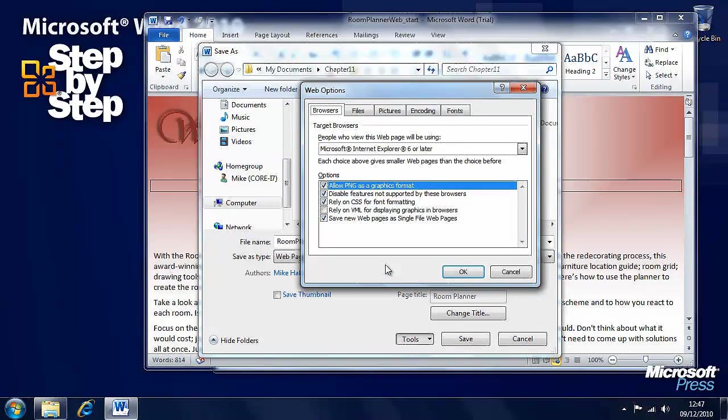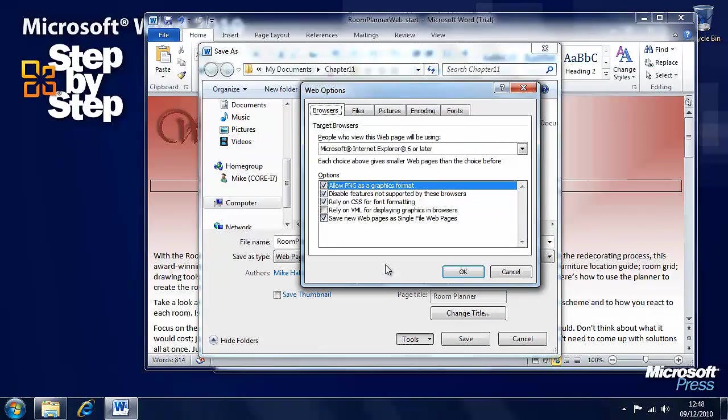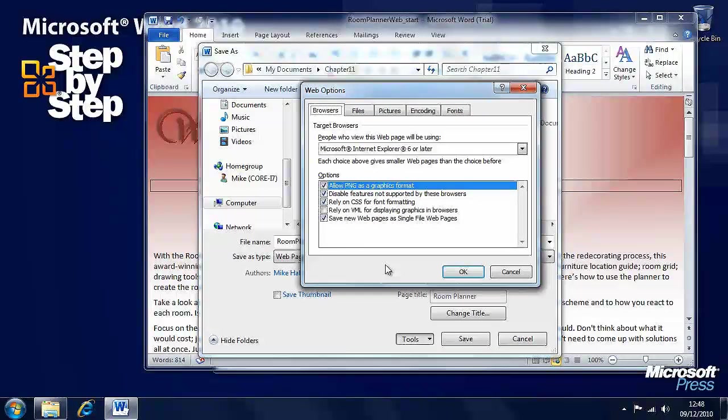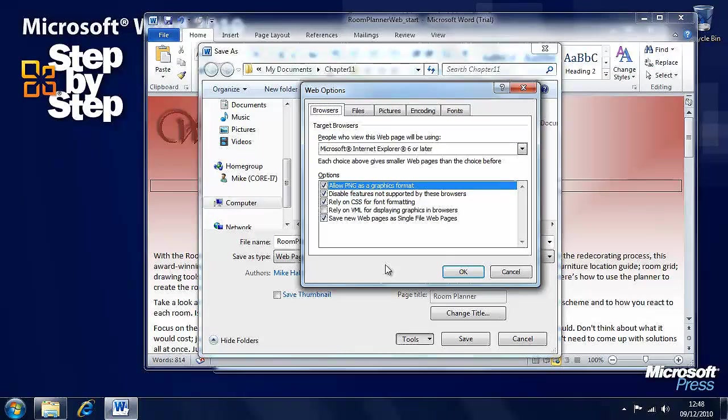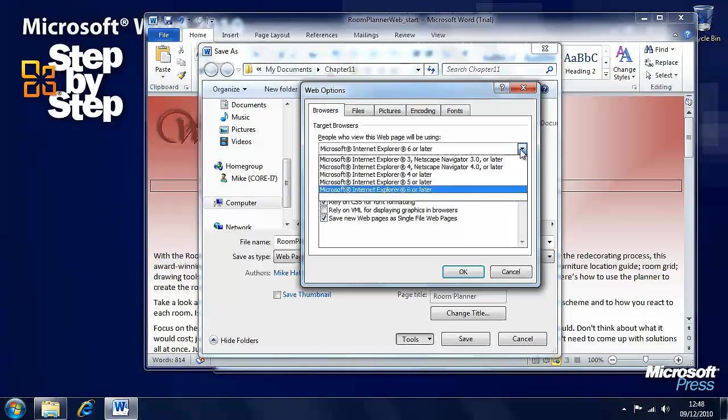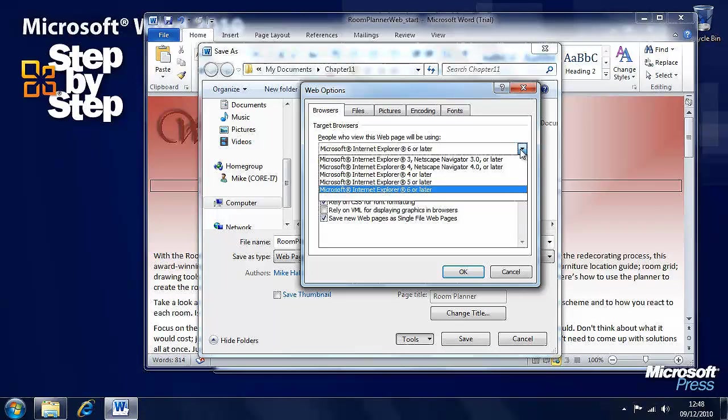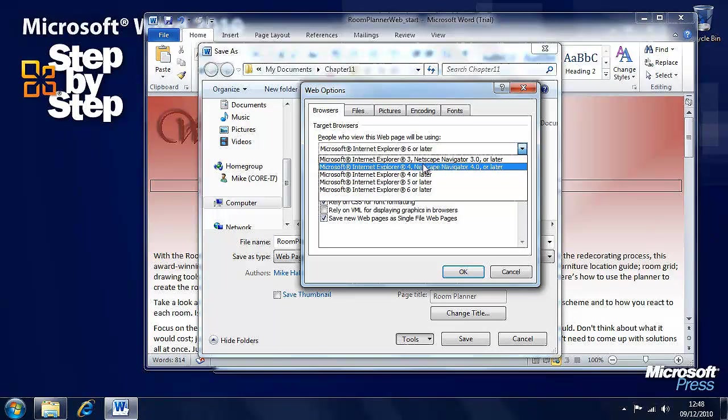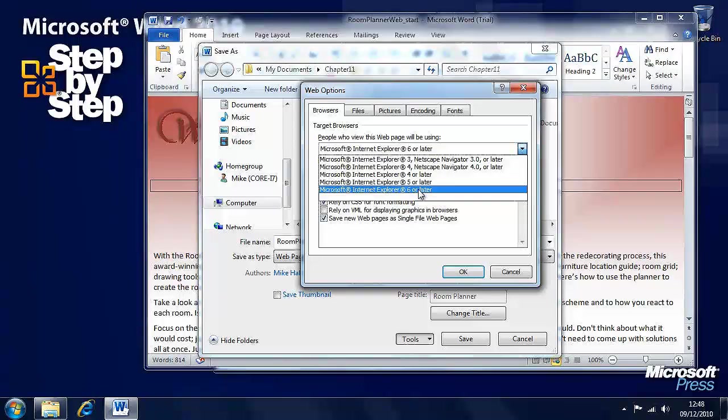Now, here we can reduce the overall file size. We can maintain compatibility with different web browsers. Here we can say that people who view this web page will be using which versions of Internet Explorer.